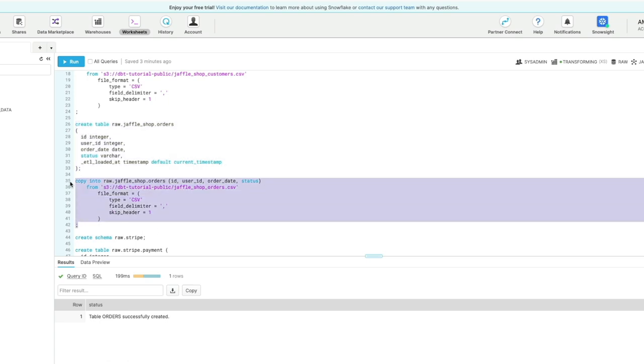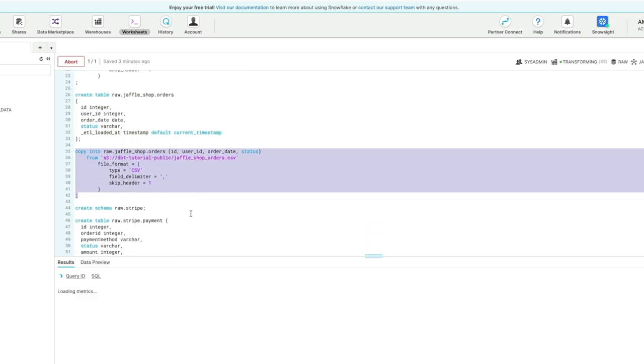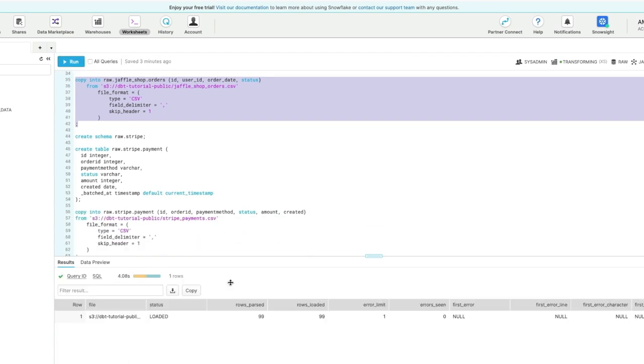We're going to create another table called orders, and again another copy into command to load the shop orders data into that table, and we've got 99 records.